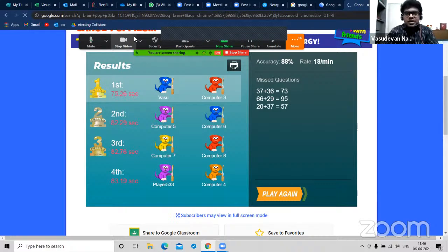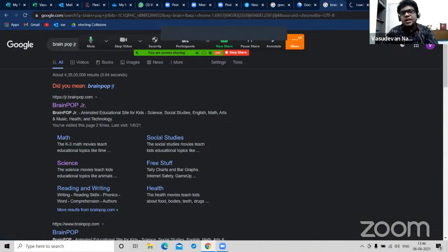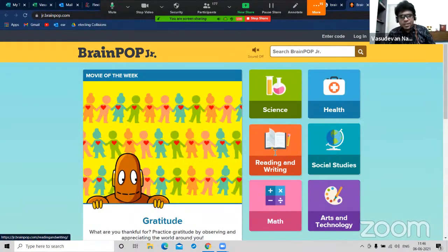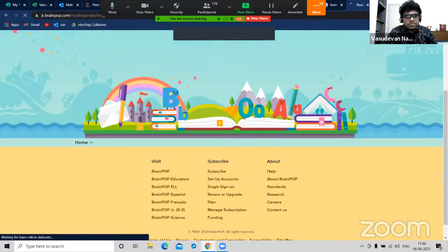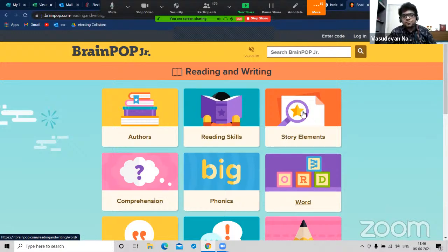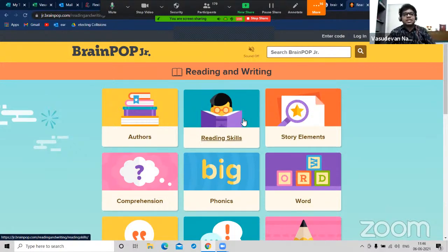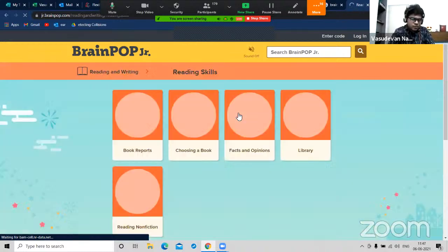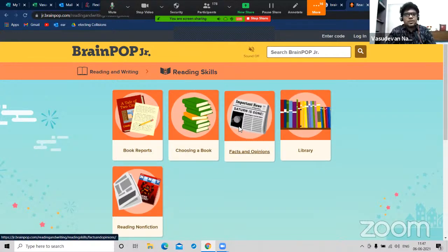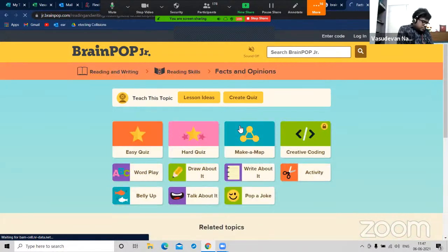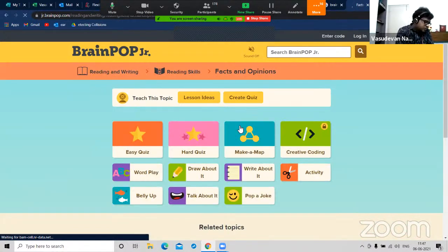Brain Pop Junior talks about gamification of all the topics. It's not just for maths - it's for science, reading, writing, and English as well, with good content. If I click on reading and writing, you get content for building reading skills. You have videos on choosing a book, facts and opinions, library, and reading comprehension. Brain Pop Junior is another very big website for primary class teachers to use across different subjects.